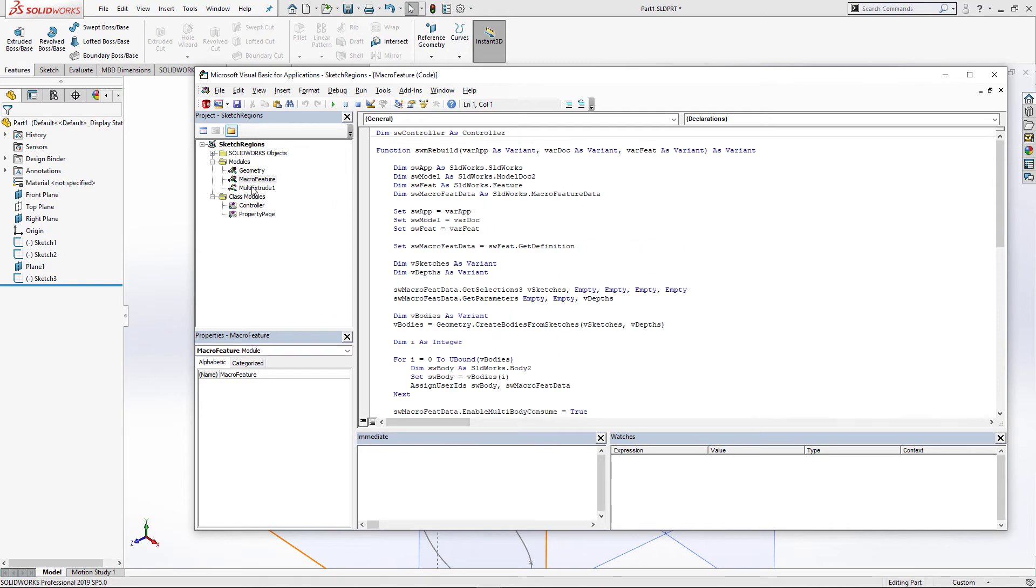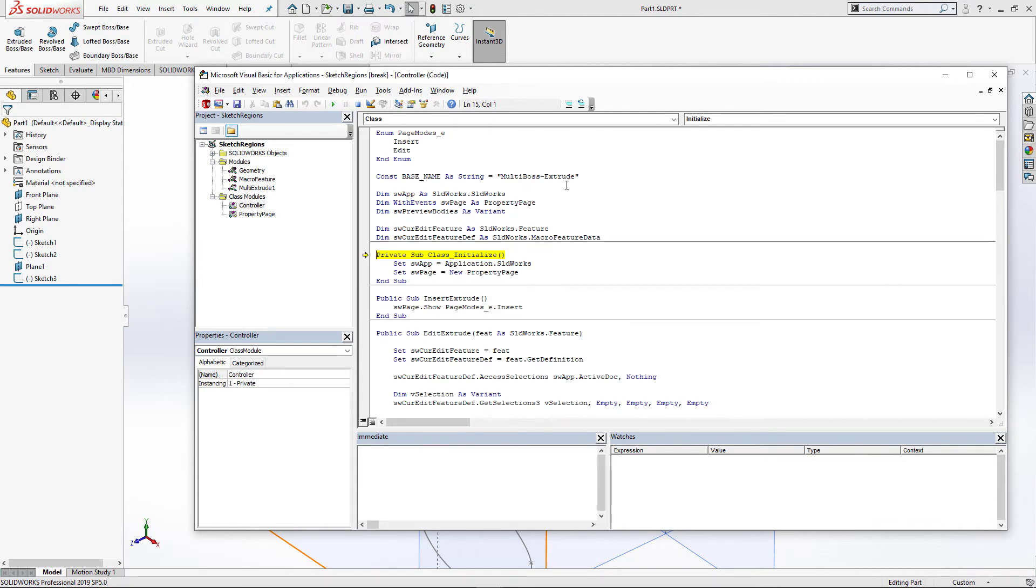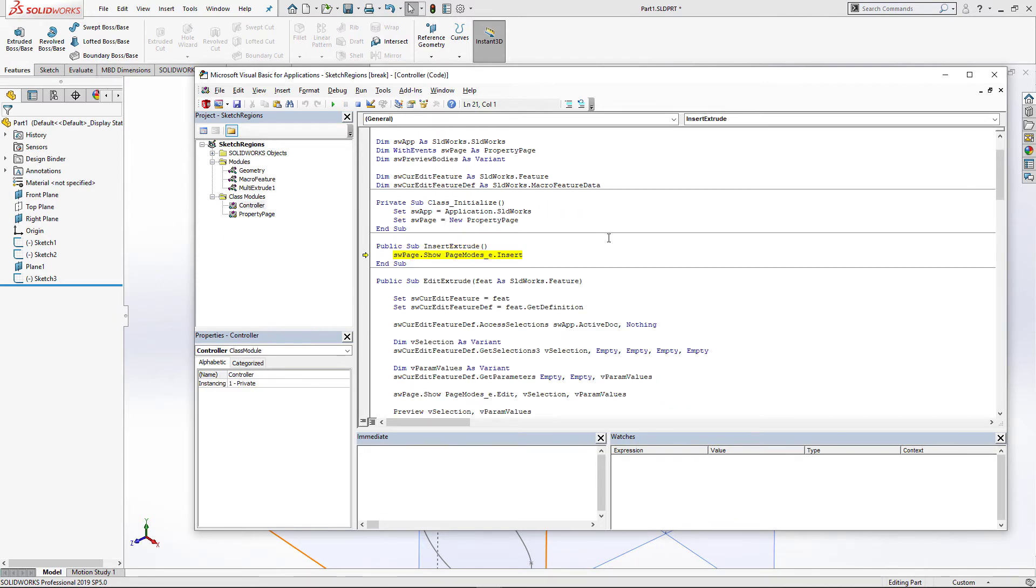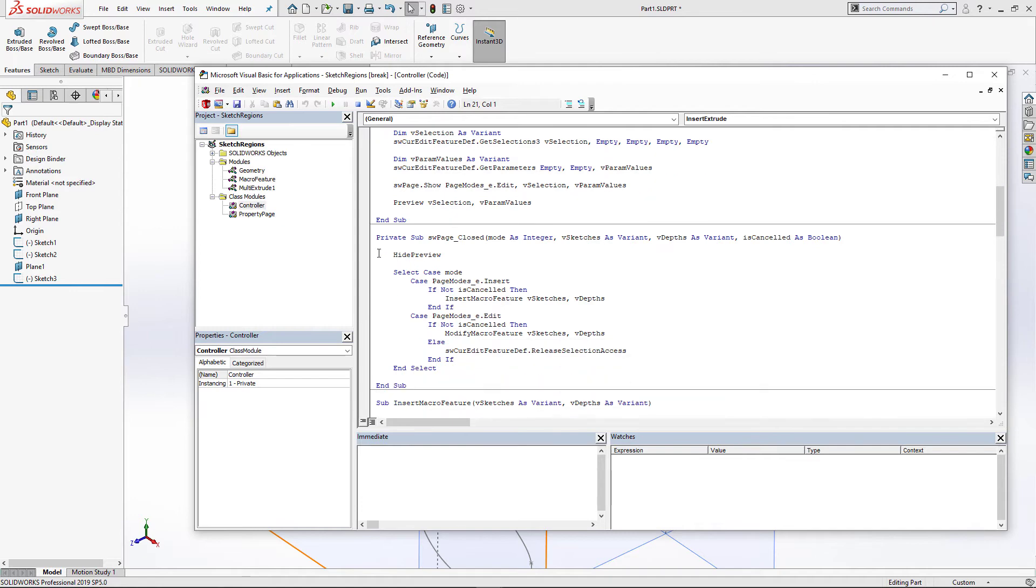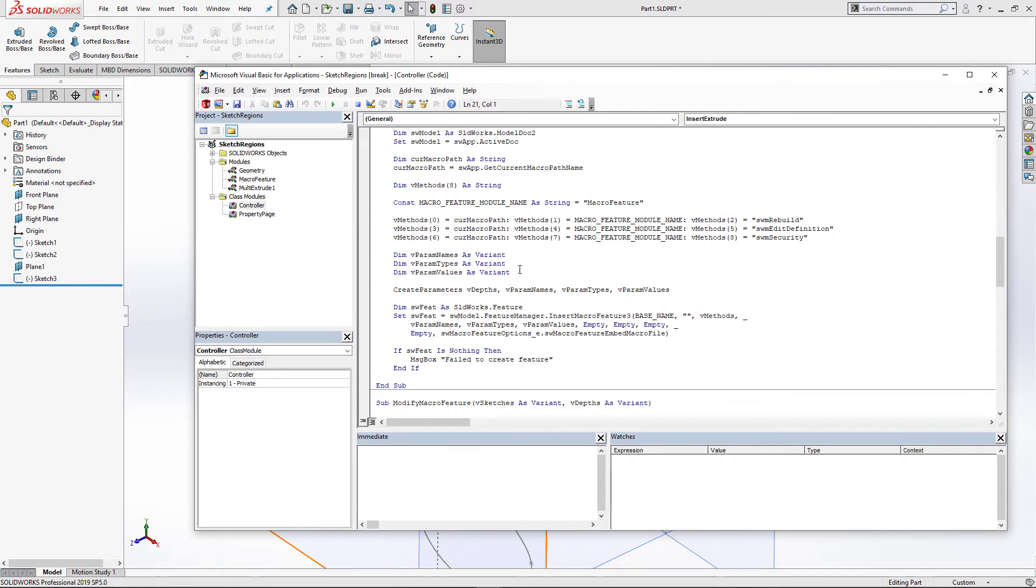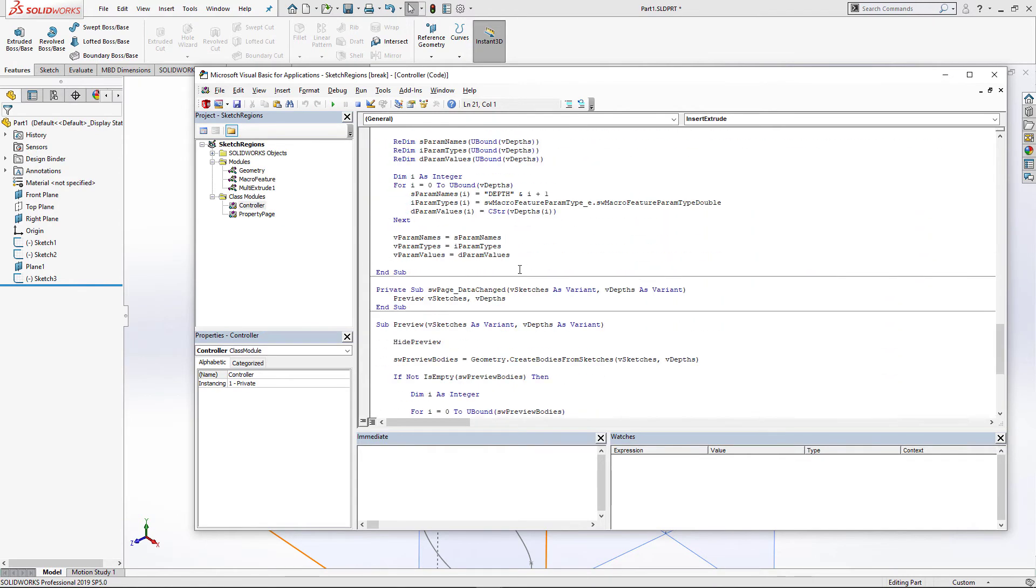Let's now go ahead and debug this feature. I'm going to activate the entry point and simply click run to start the macro. The macro will check the condition and initiate the page and also call insert extrude to show our insert page for inserting that macro feature.